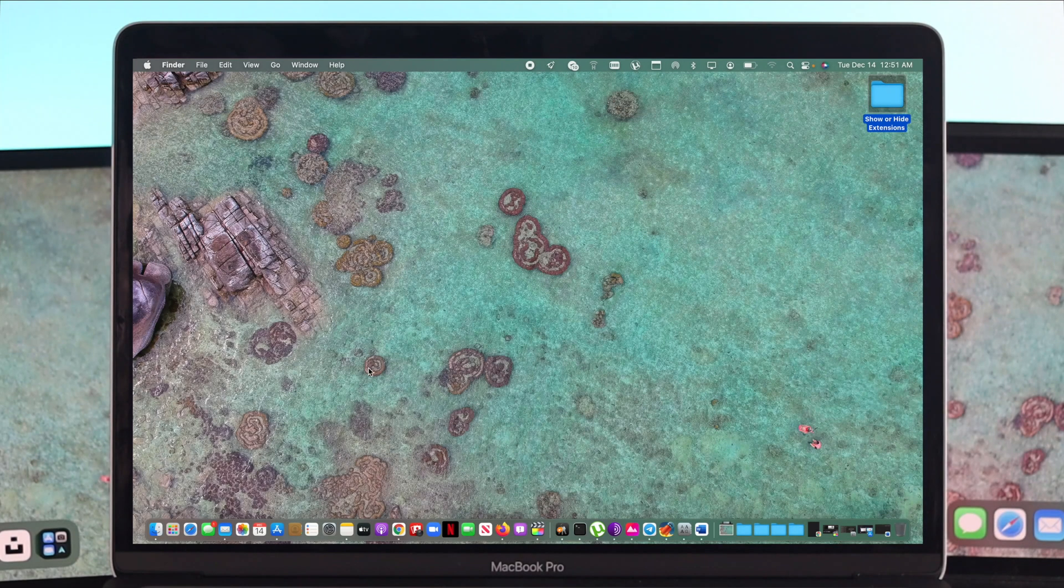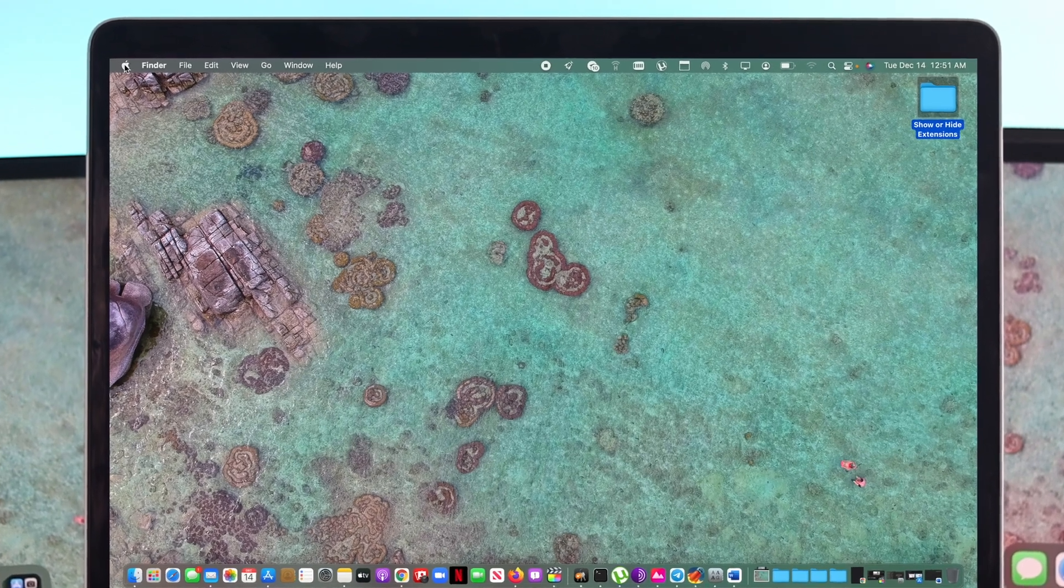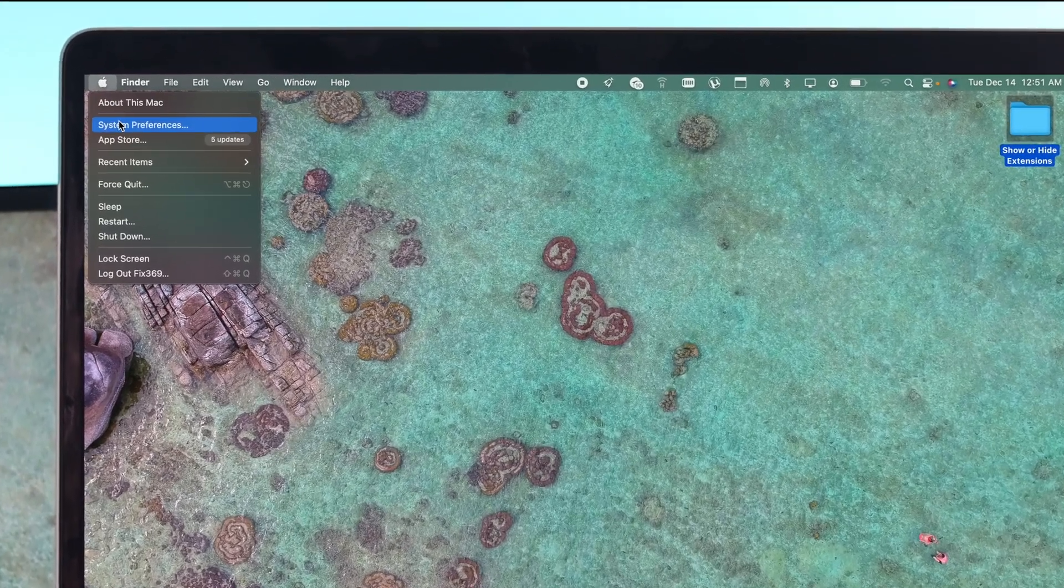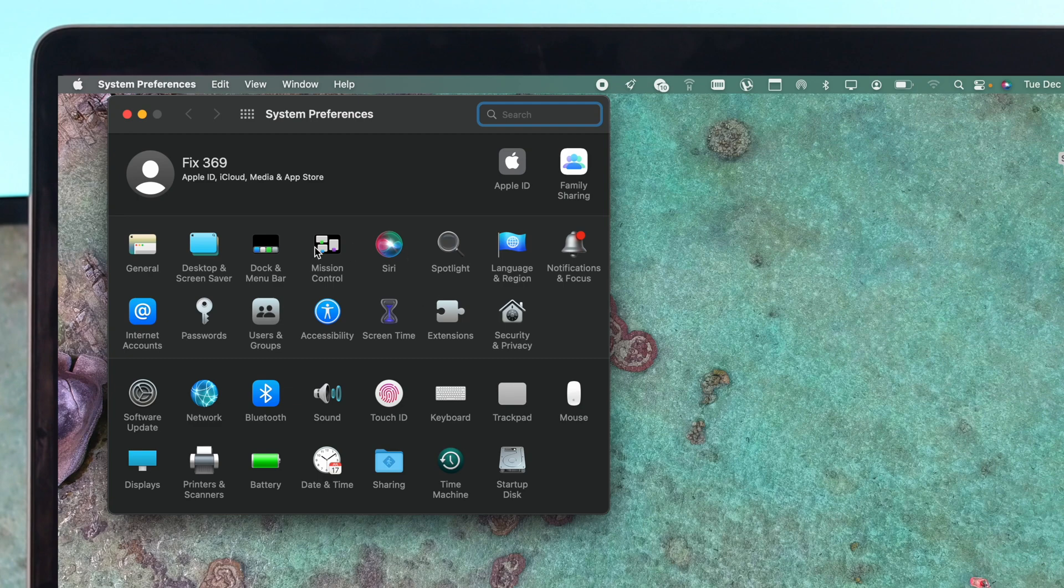If you're going to do that, the first things you want to do, you want to go to your Apple logo and then come down to system preference. Coming over here, then you'll be able to see these options and now you have to choose your network.